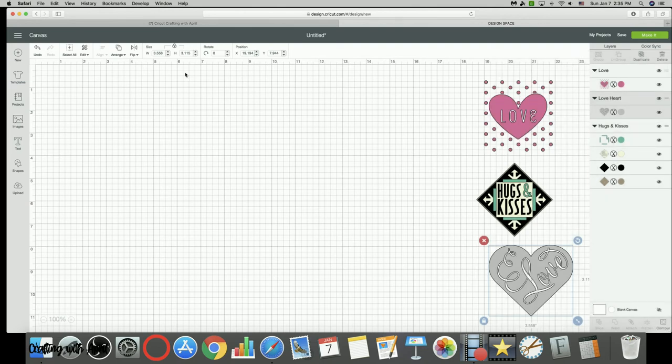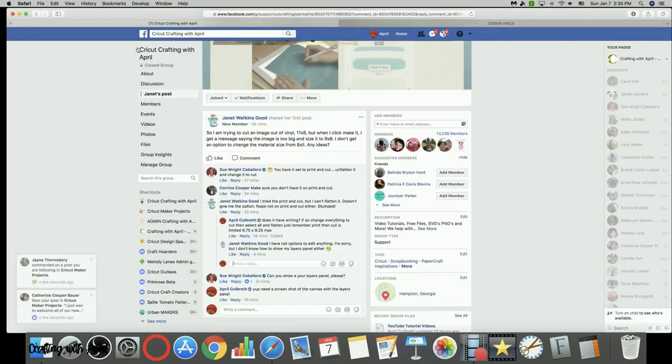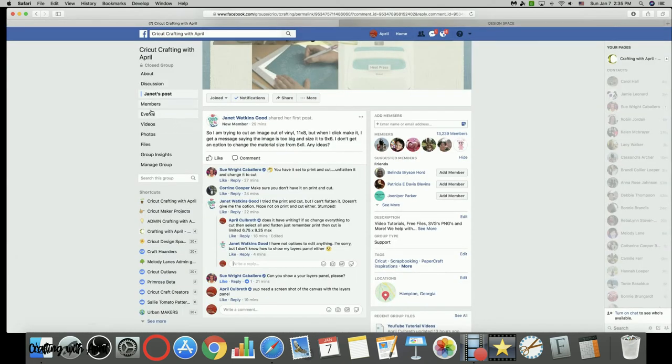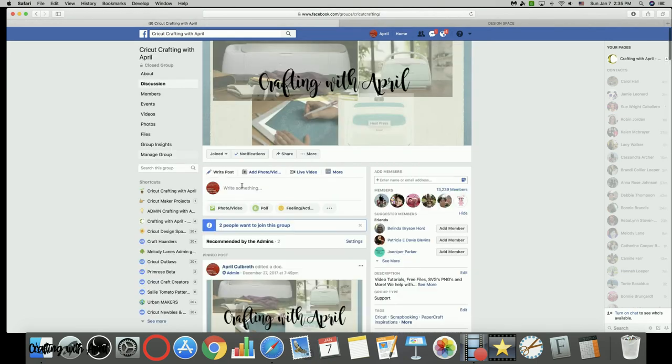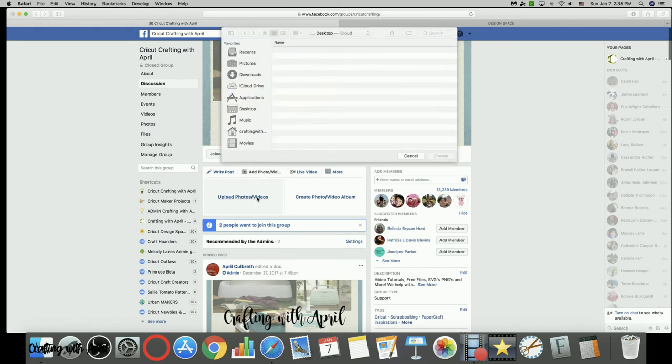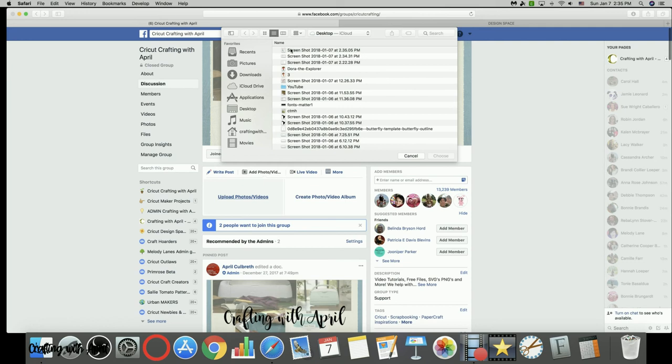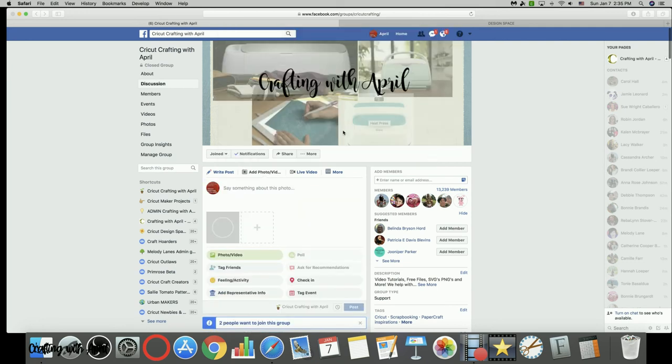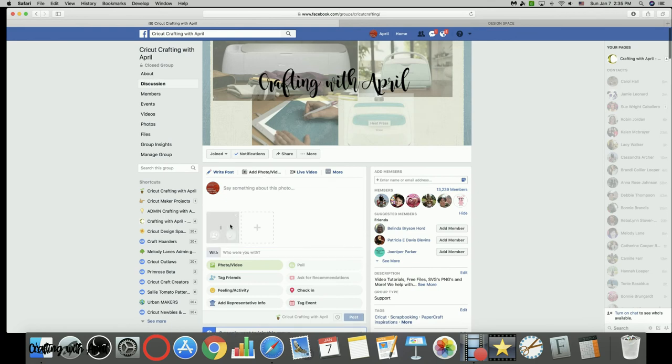Then once you do that, you'll come over to Facebook. Let me just go over to a fresh page here and you'll click on add photo. You'll actually go to your post and upload the photo, and then upload the photo. Mine's the last screenshot I took and choose that.